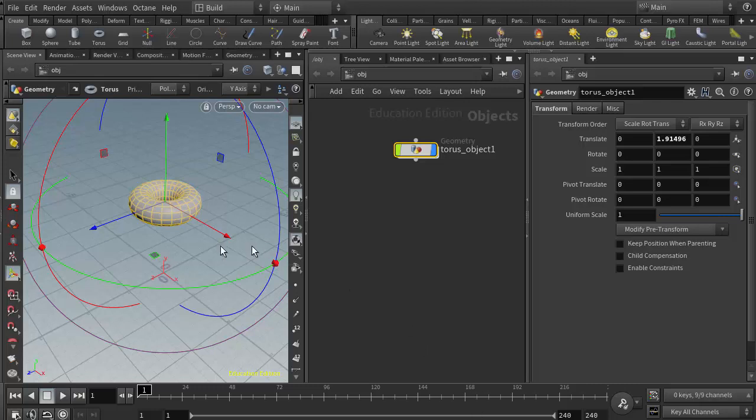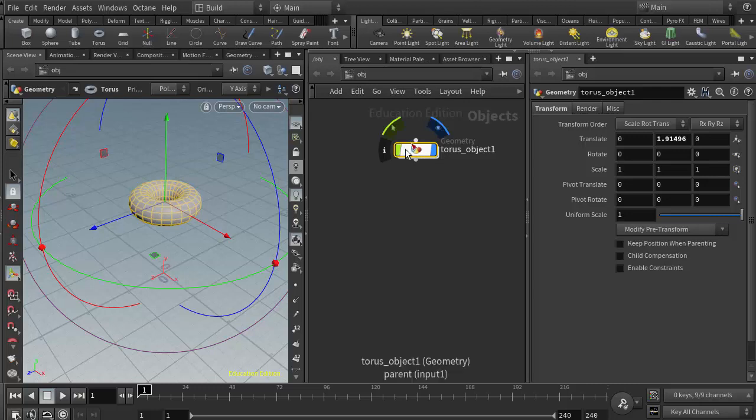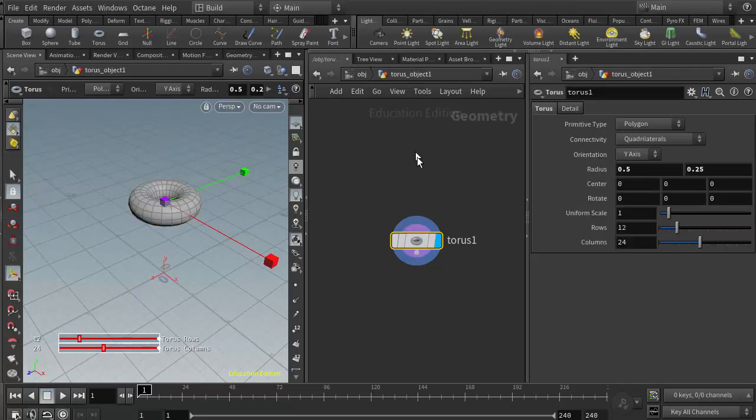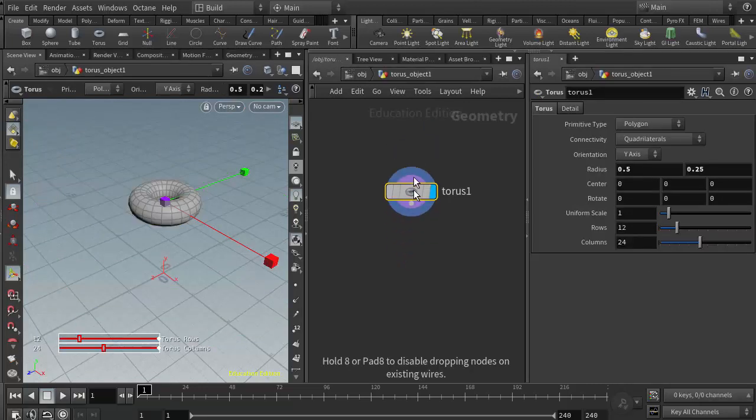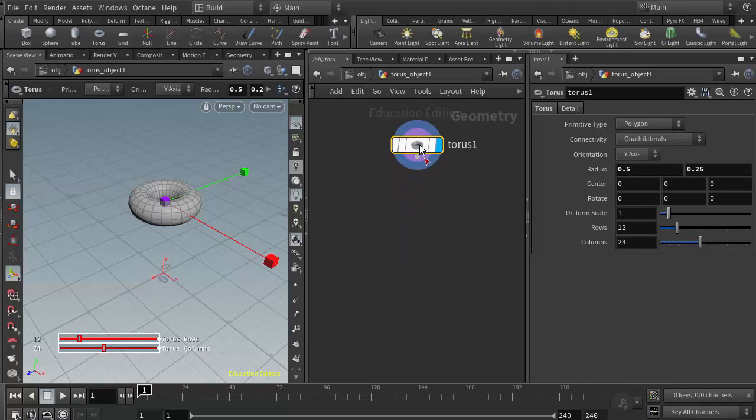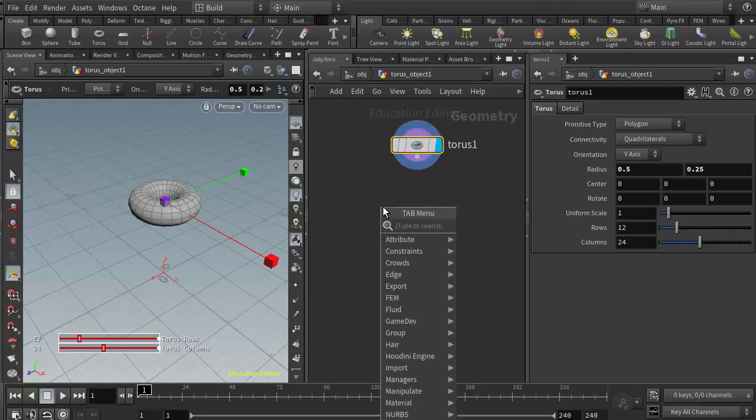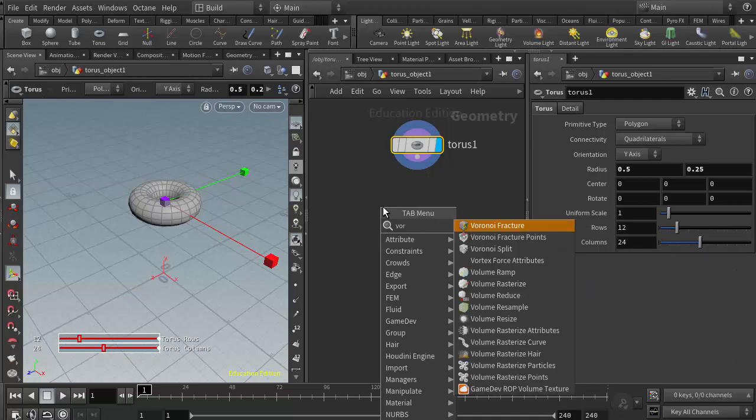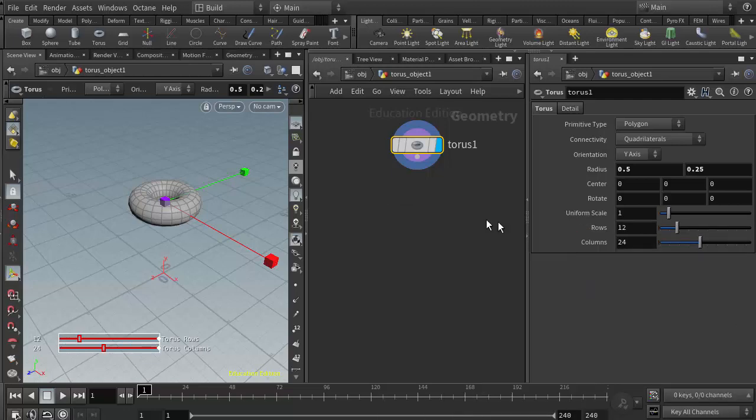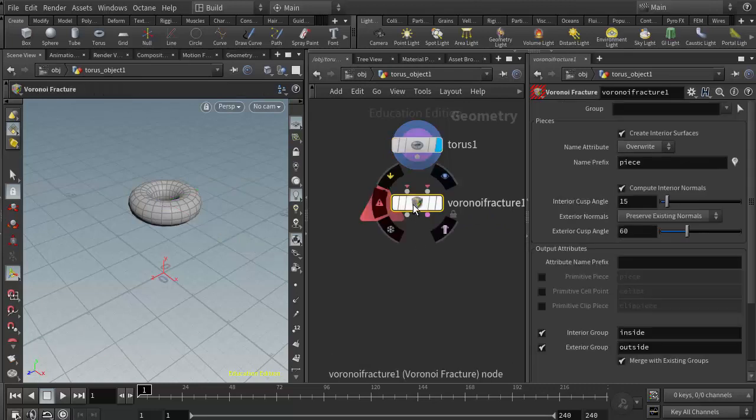So I have a torus in the scene here and we create the fracturing at the geometry level. I'm going to jump into the geometry node and add the Voronoi fracture. I'll type VOR for Voronoi and it's the first one on the list. I'll drop that into the scene.